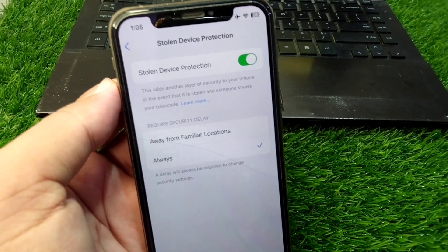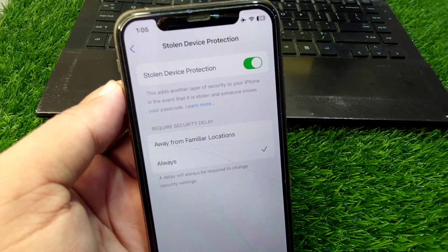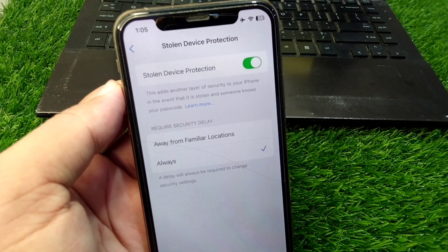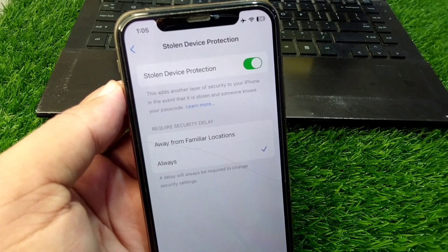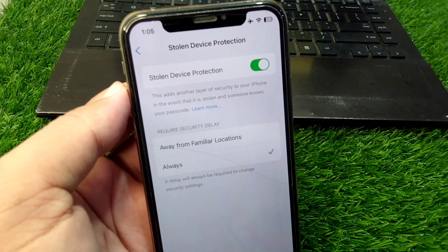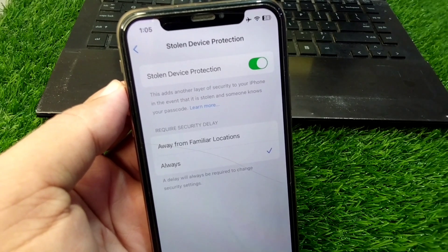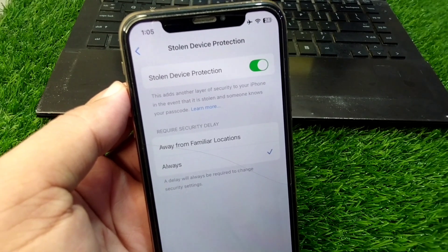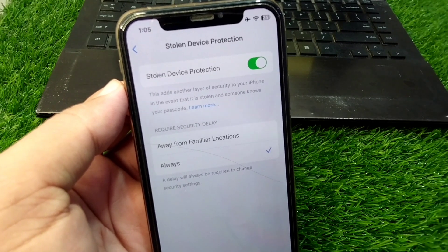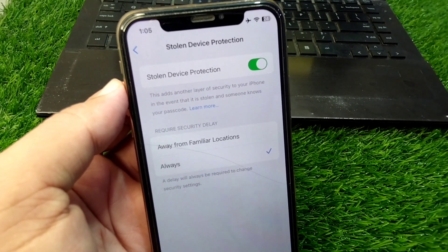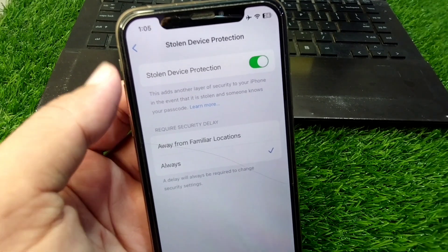Hello everyone and welcome back to my YouTube channel. In this video I'm going to show you how to turn off stolen device protection on your Apple device.